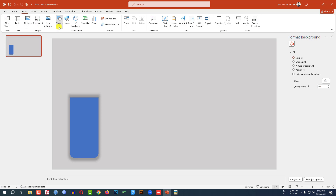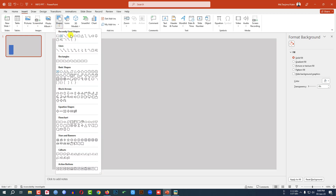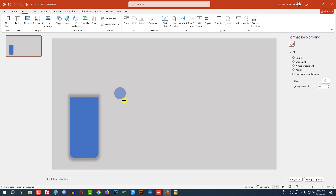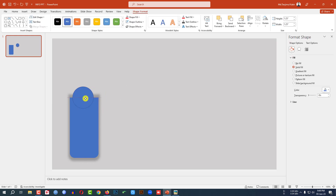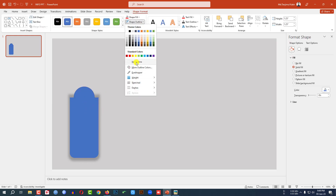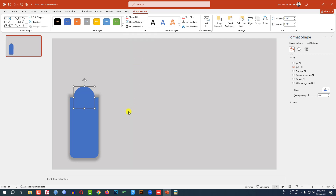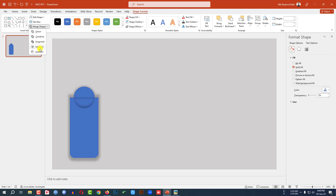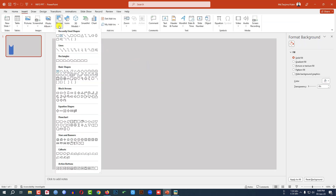Again go to Insert, go to Shape, pick an oval shape, hold down the Shift key and drag it over here and place it exactly in the middle of the slide. Go to Shape Outline, make it no outline. Select this shape and this shape, go to Shape Format, go to Merge Shape, click on Subtract.